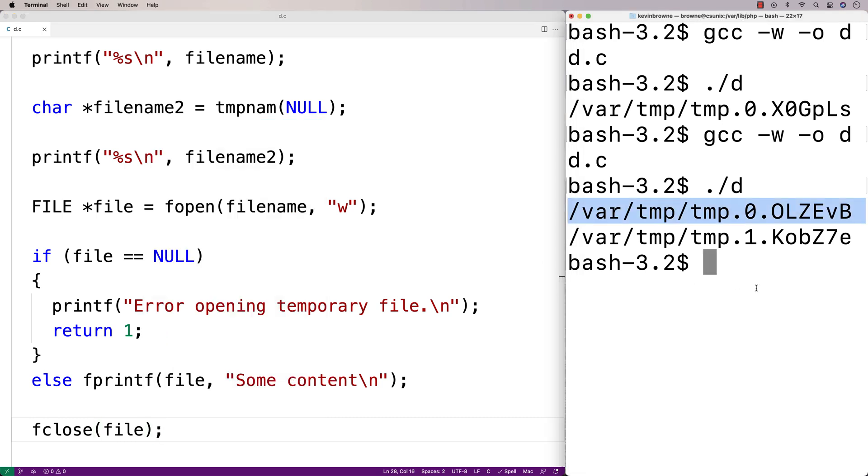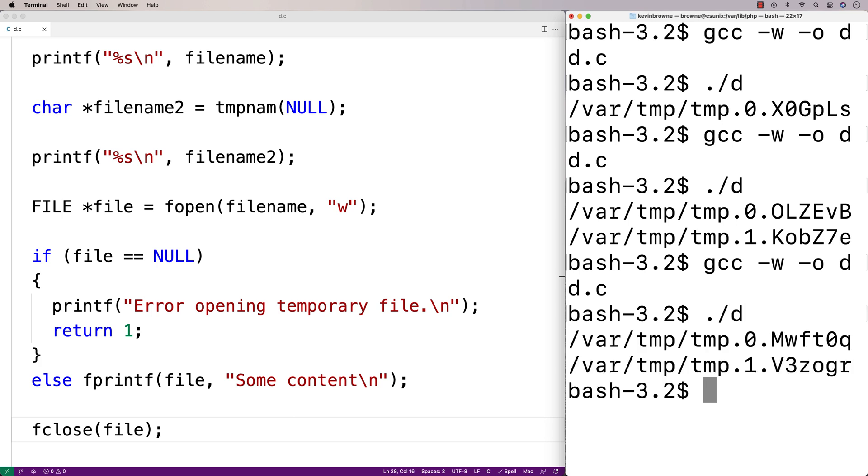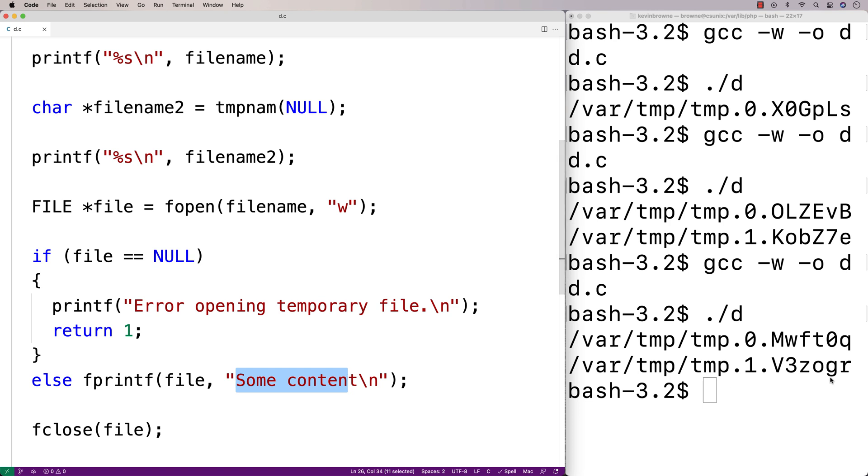So now if I do a compilation and I run it, we should actually have this content here written to this file here, tmp.0 dot and the rest of it here.